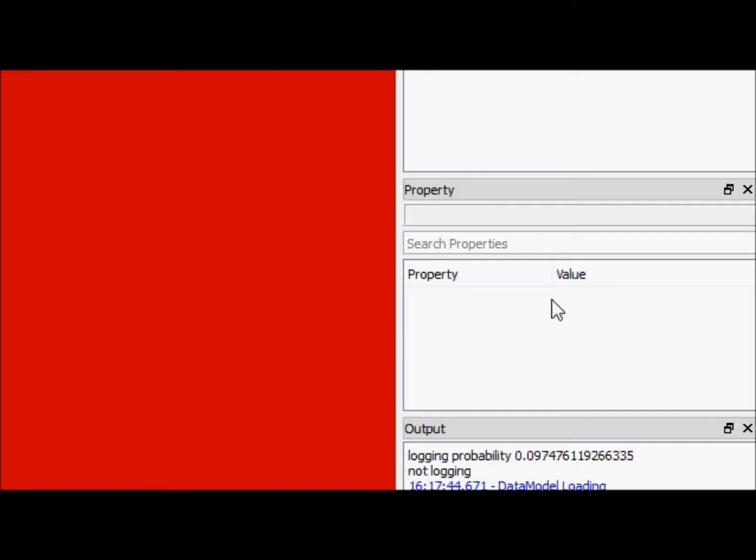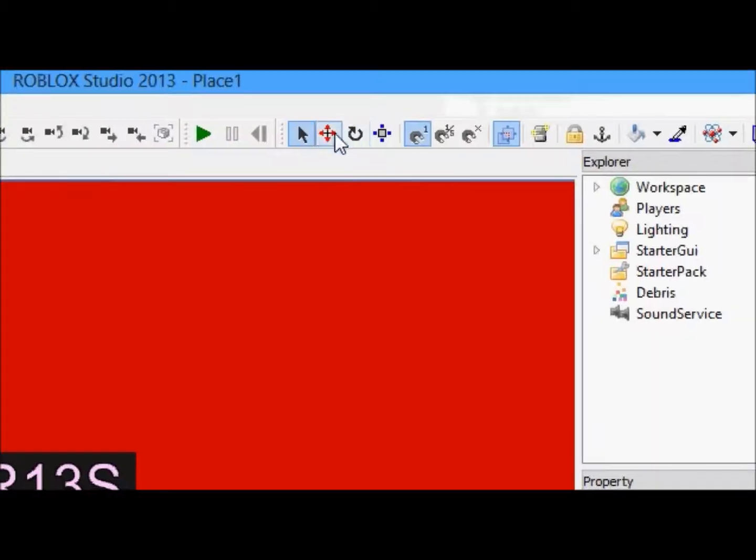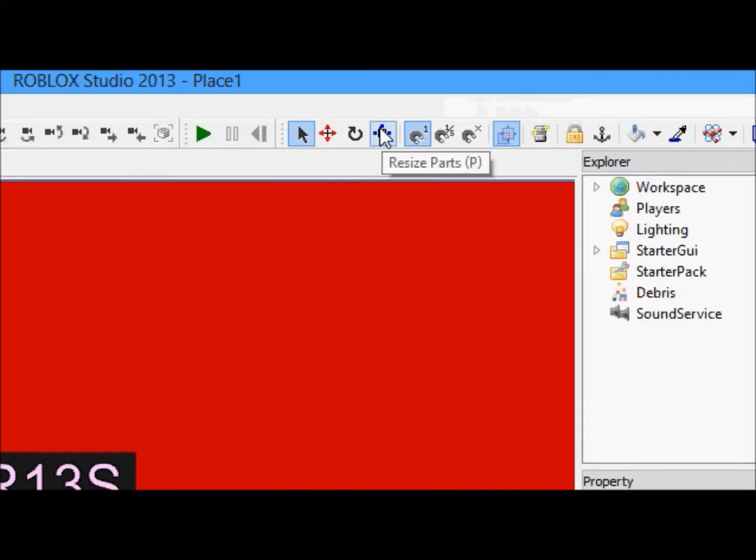And that's really annoying when I have to precisely put a brick somewhere and I can't just use these tools up here to do it. I have to literally go into its properties and move it over like a tenth of a stud.